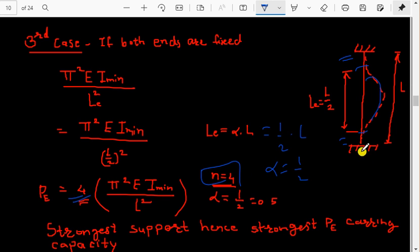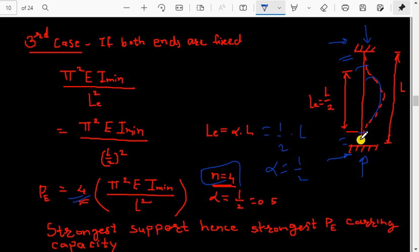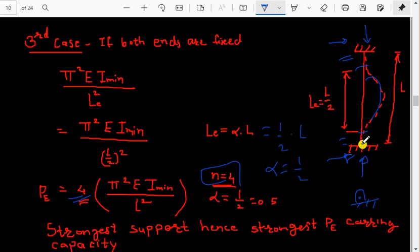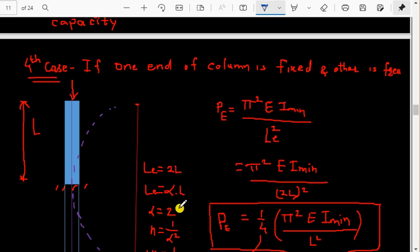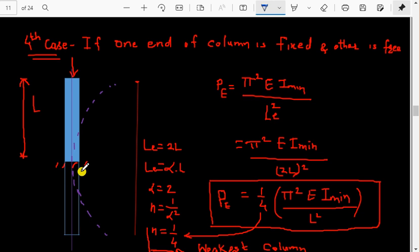The both-ends-fixed case is the strongest because fixed supports provide two reaction components, while hinge supports provide only one reaction. With both ends fixed, we get the highest multiplication factor n = 4, meaning the highest load carrying capacity for the same material, cross-section, and length.